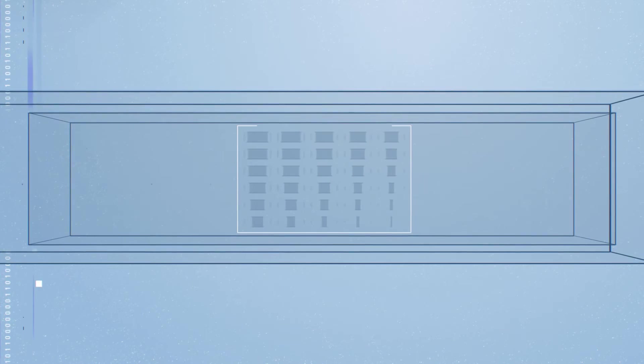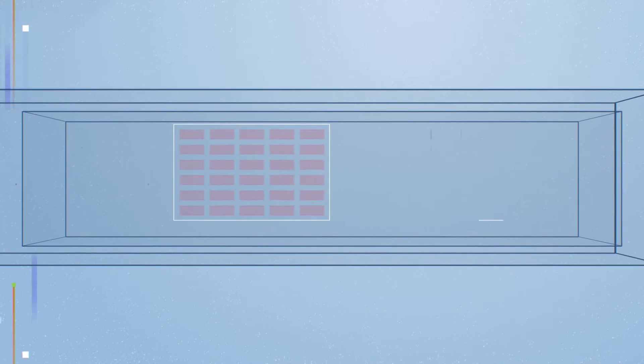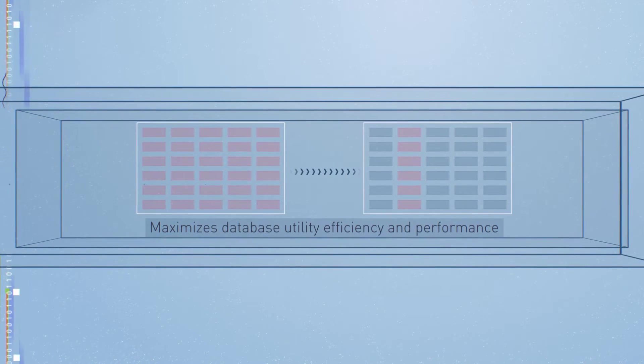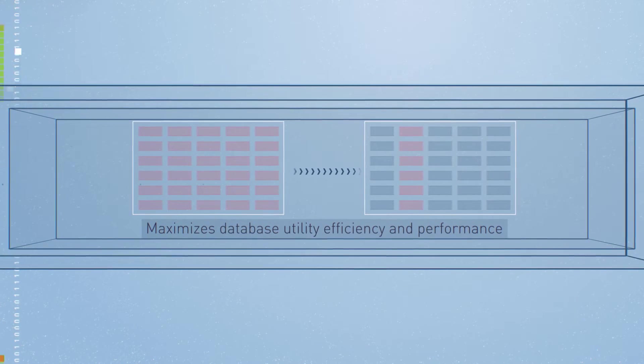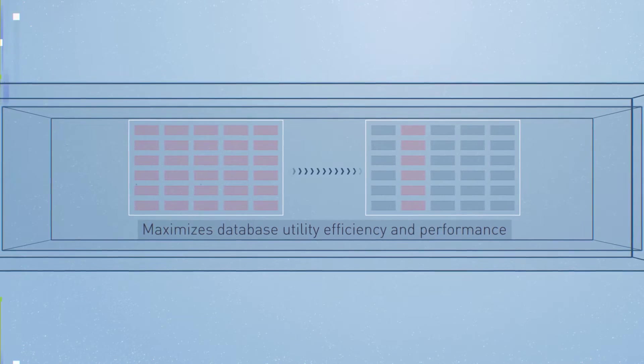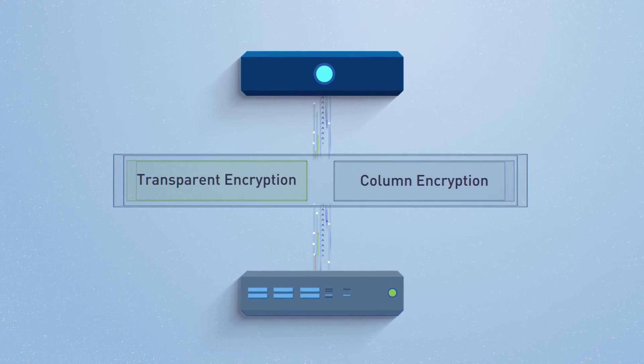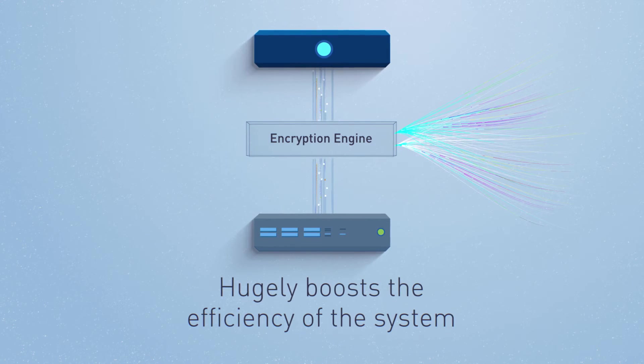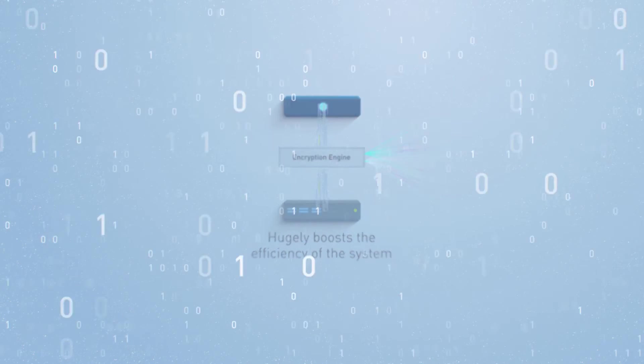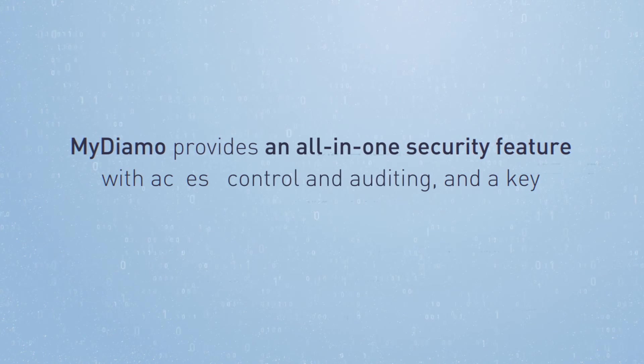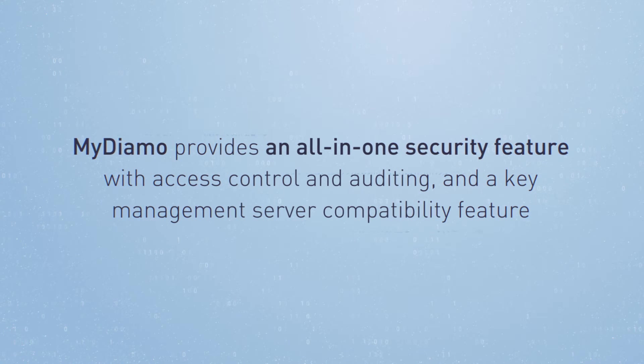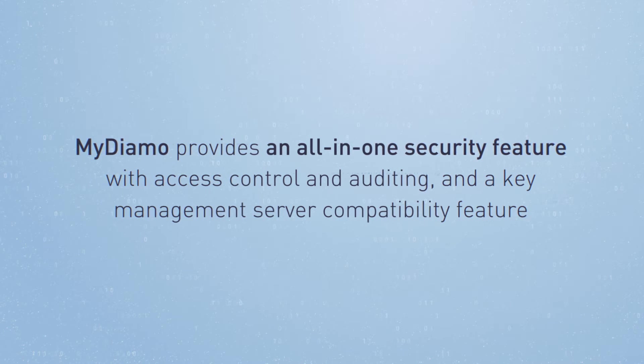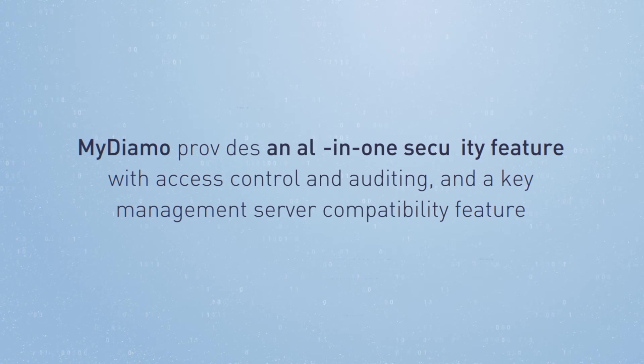Additionally, column level encryption allows specific columns or attributes to be encrypted only without having to encrypt everything in the database. This allows the access of non-sensitive data freely and hugely boosts the efficiency of the system. MyDiamo provides an all-in-one security feature with access control and auditing and a key management server compatibility feature.